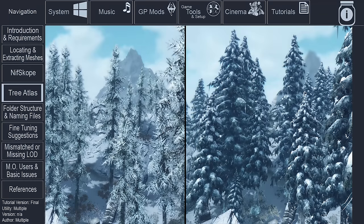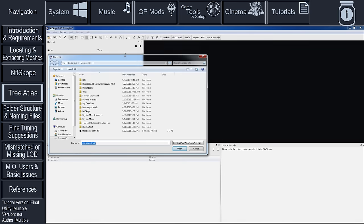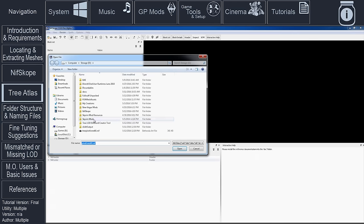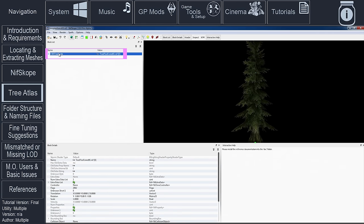Open NifScope. Load the mesh. In the Block List window, select the Main Tree node, then look in the Block Details window and ensure that Translation Settings are set to 0.0.